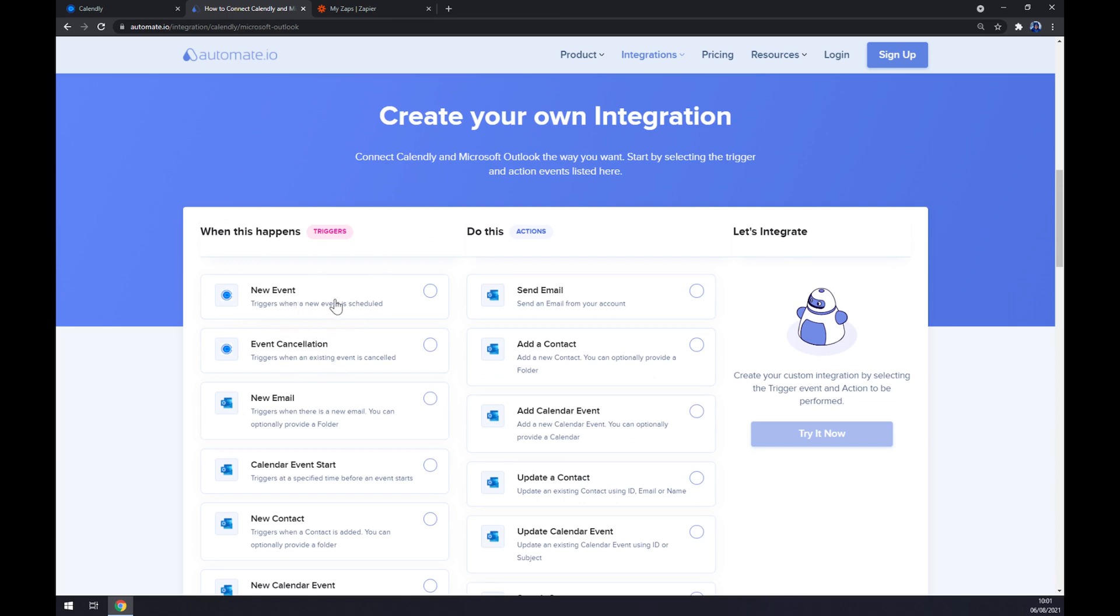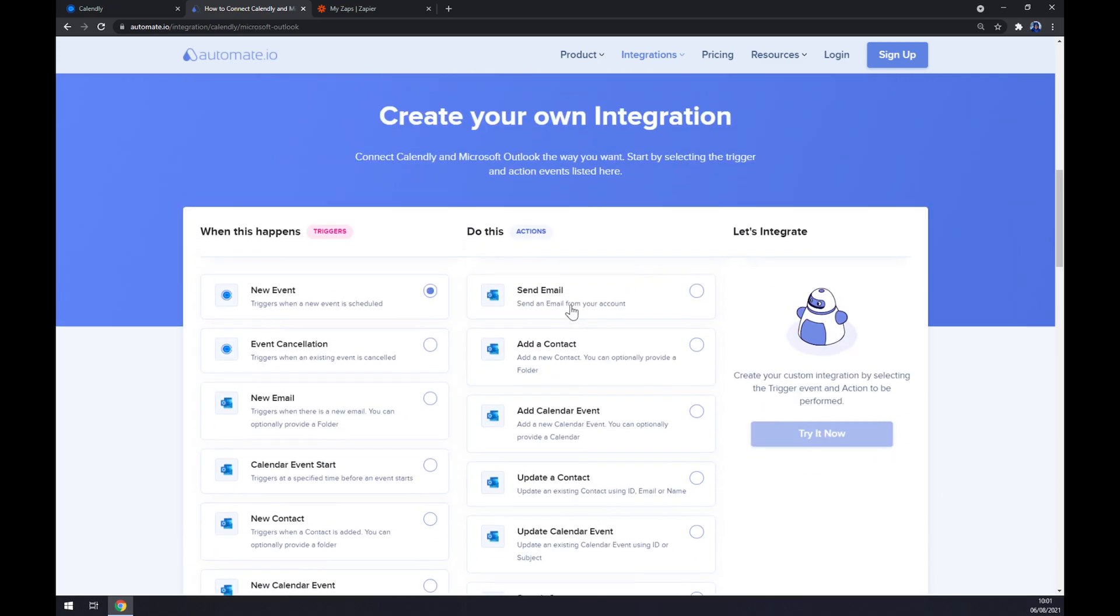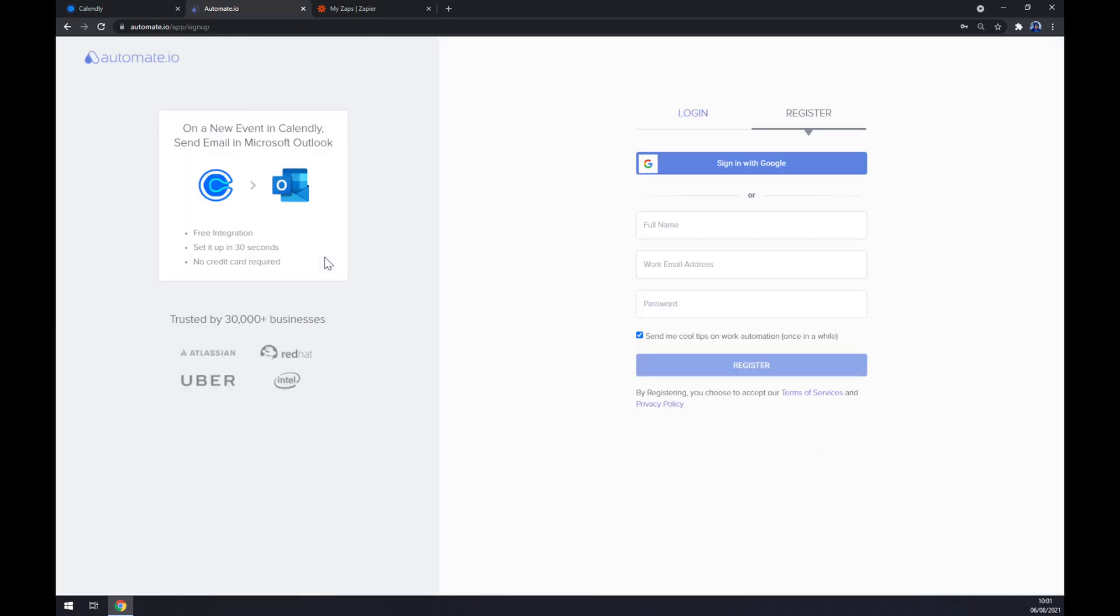On the opposite side underneath the actions, you really want to go with the Microsoft Outlook option. So let's stick to the first one. Once you click on try it now, you get redirected and the last thing you have to do is to log in or register to your automate.io account.